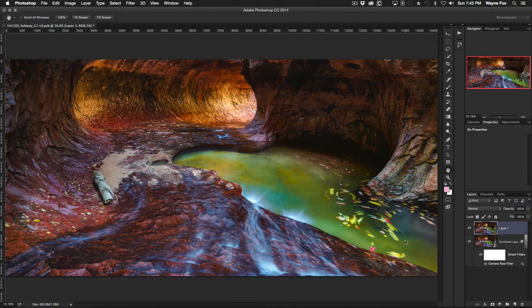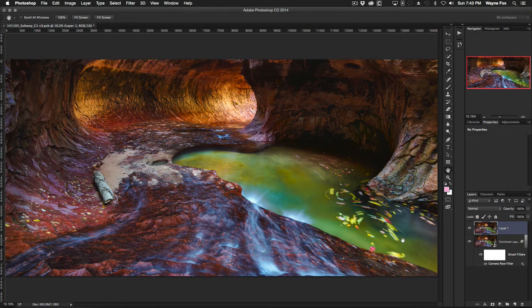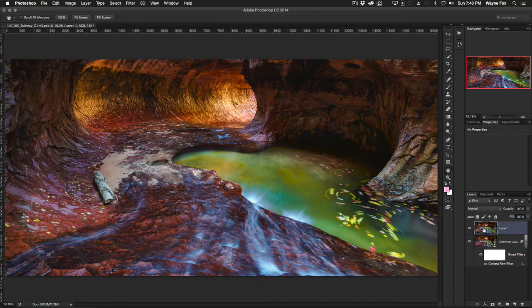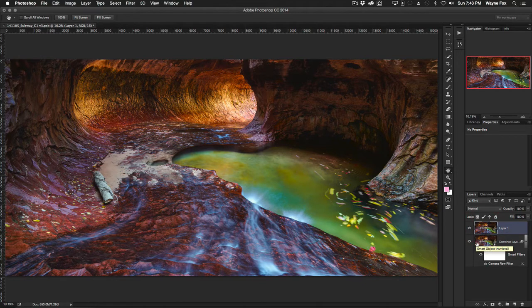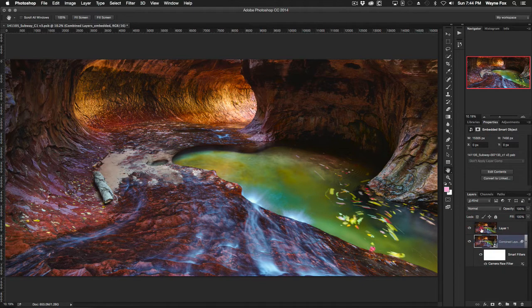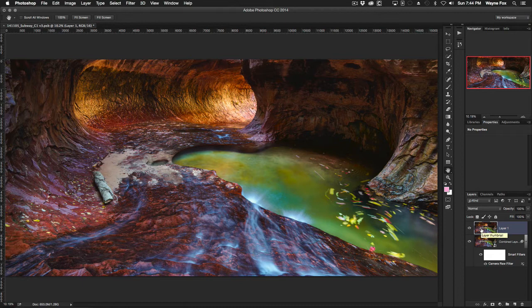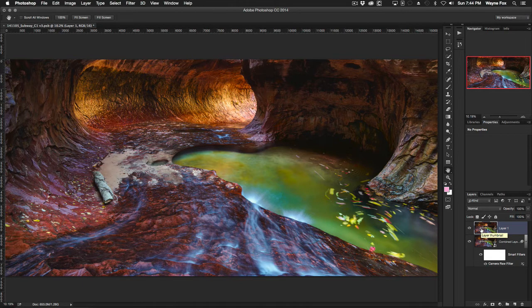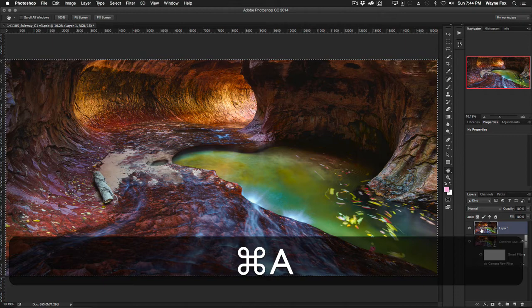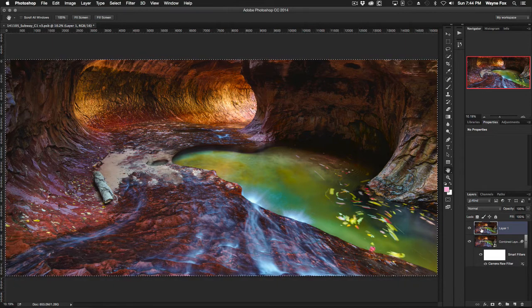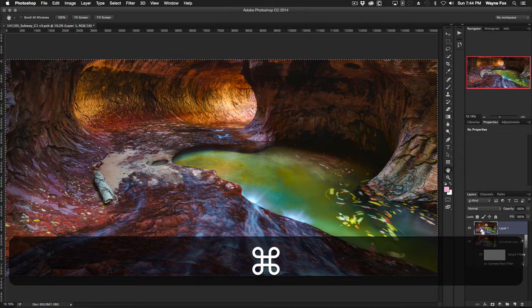So here are the steps that I do. First I select the layer which encompasses my full canvas, in this case I could use either of these two layers. I do a select all by hitting command or control A depending on your operating system, and I do a copy by hitting command or control C.